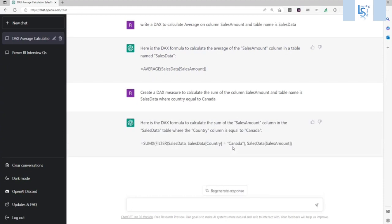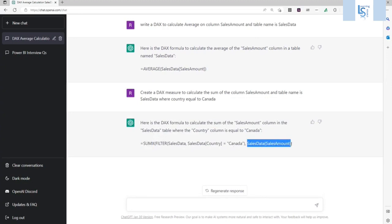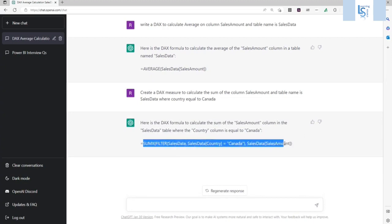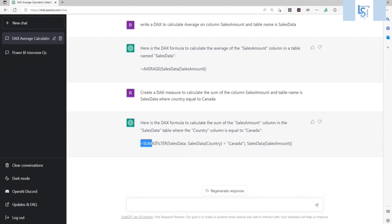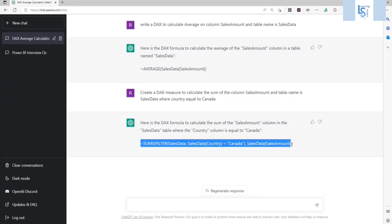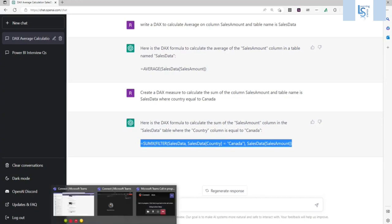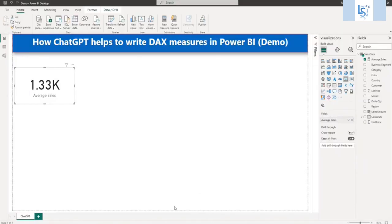So here you can see sum X, filter on sales data where the country is equal to Canada, and sum of sales amount. So let me paste here. Let me copy. Sorry. Copy from here. And let me paste in Power BI.